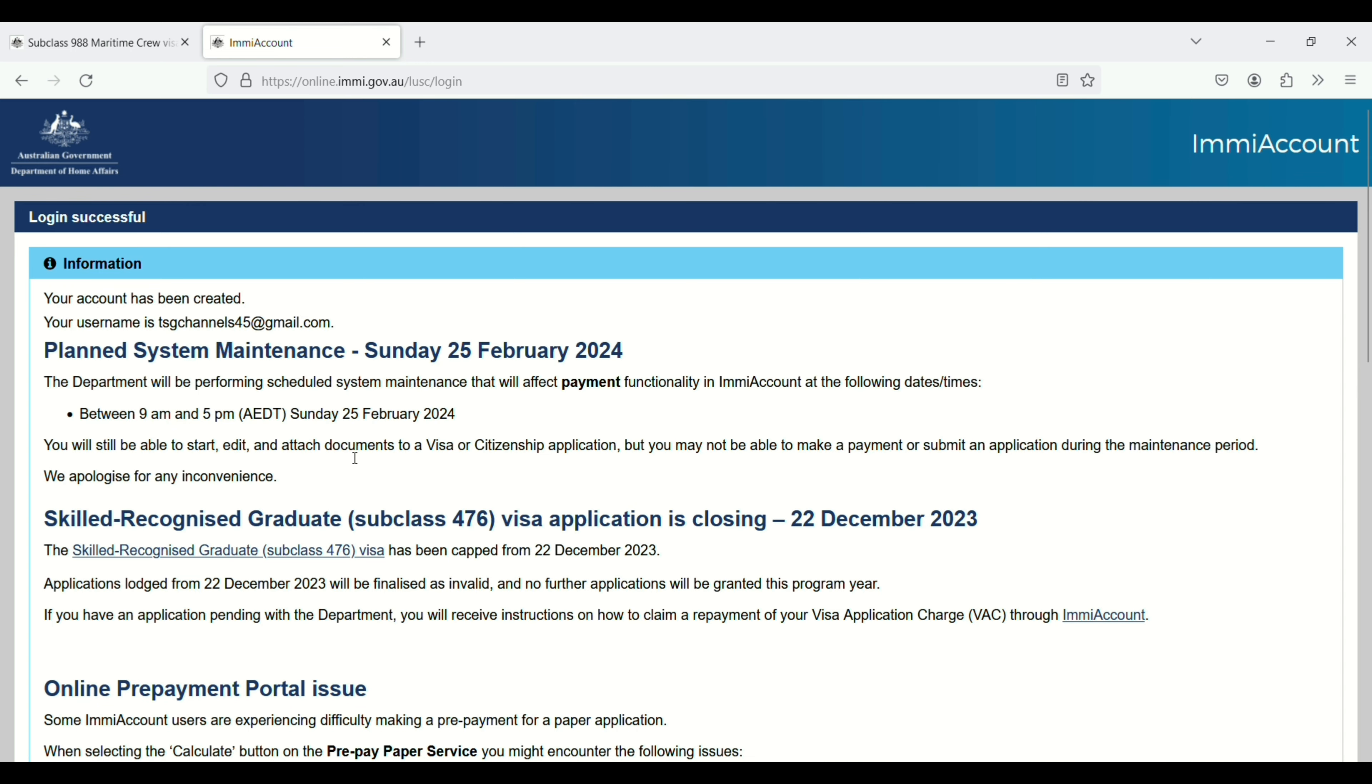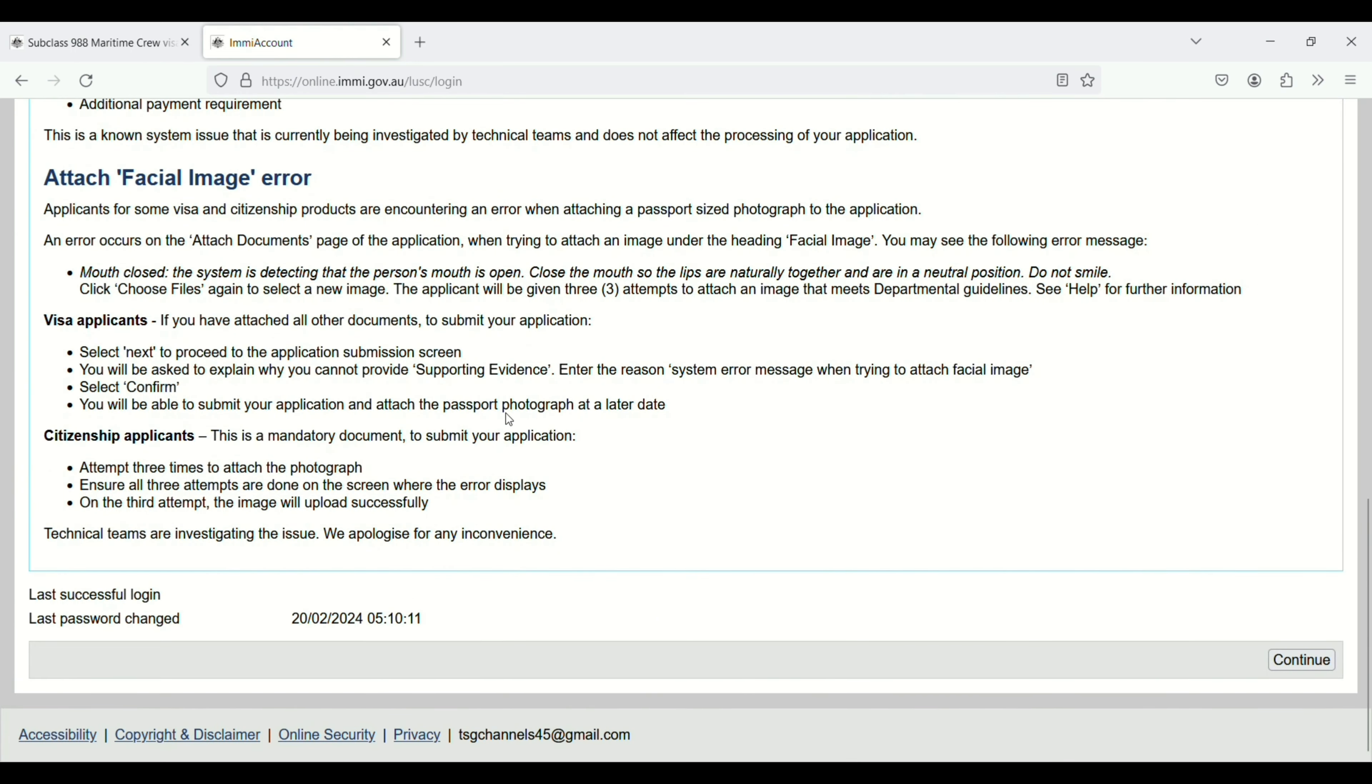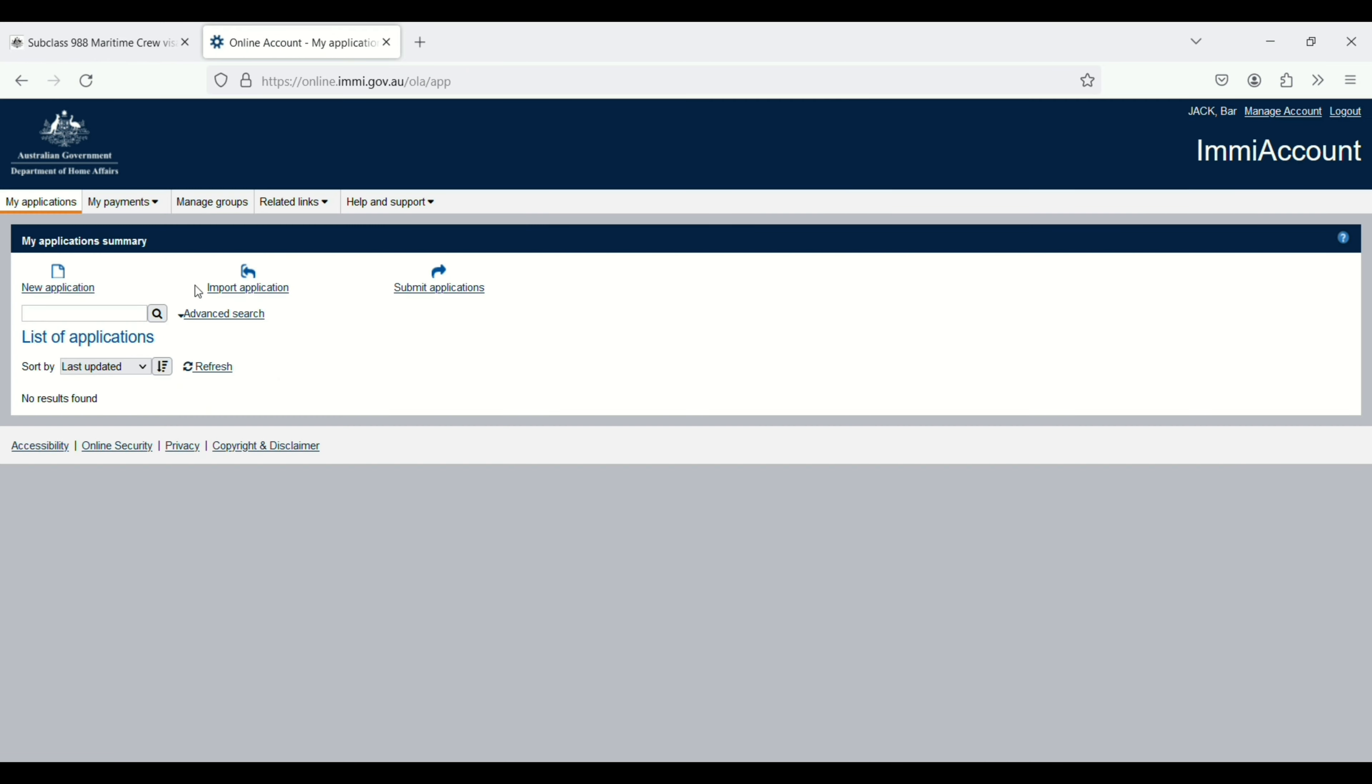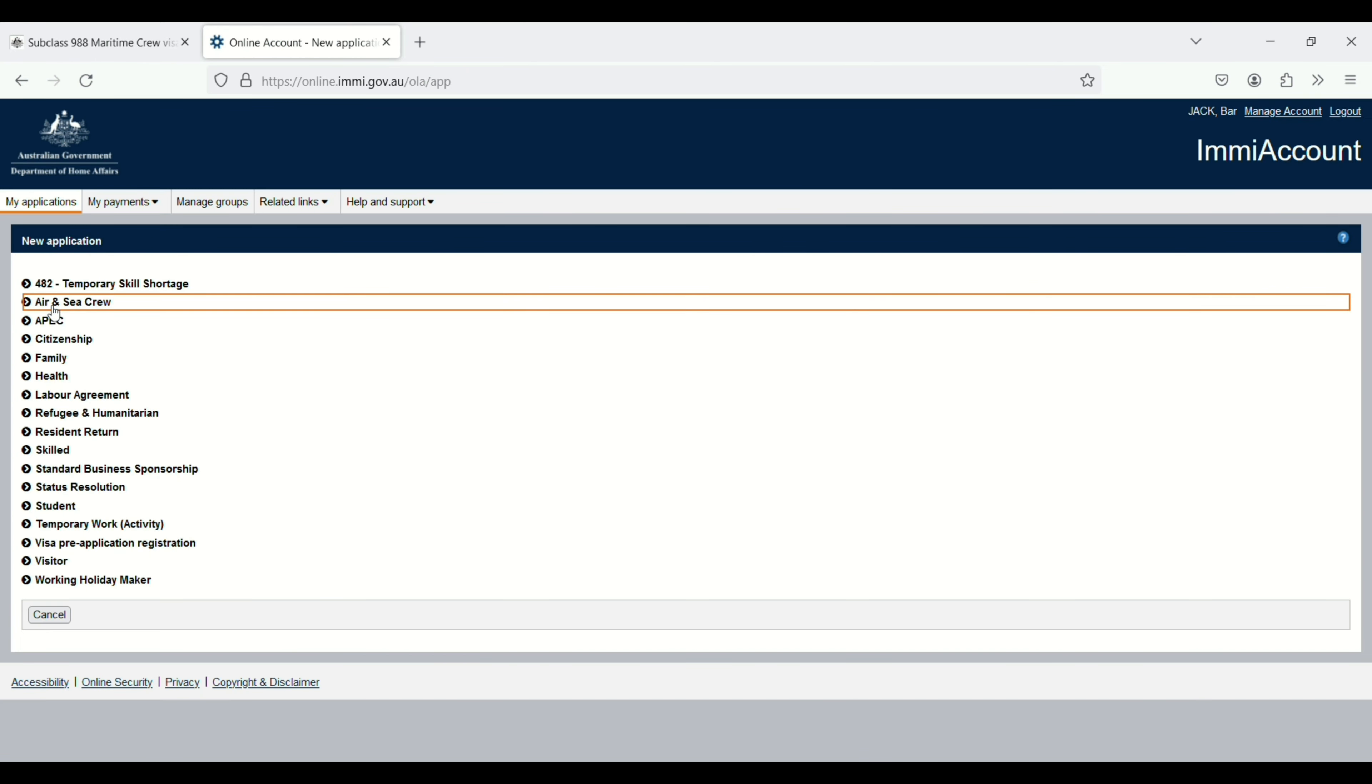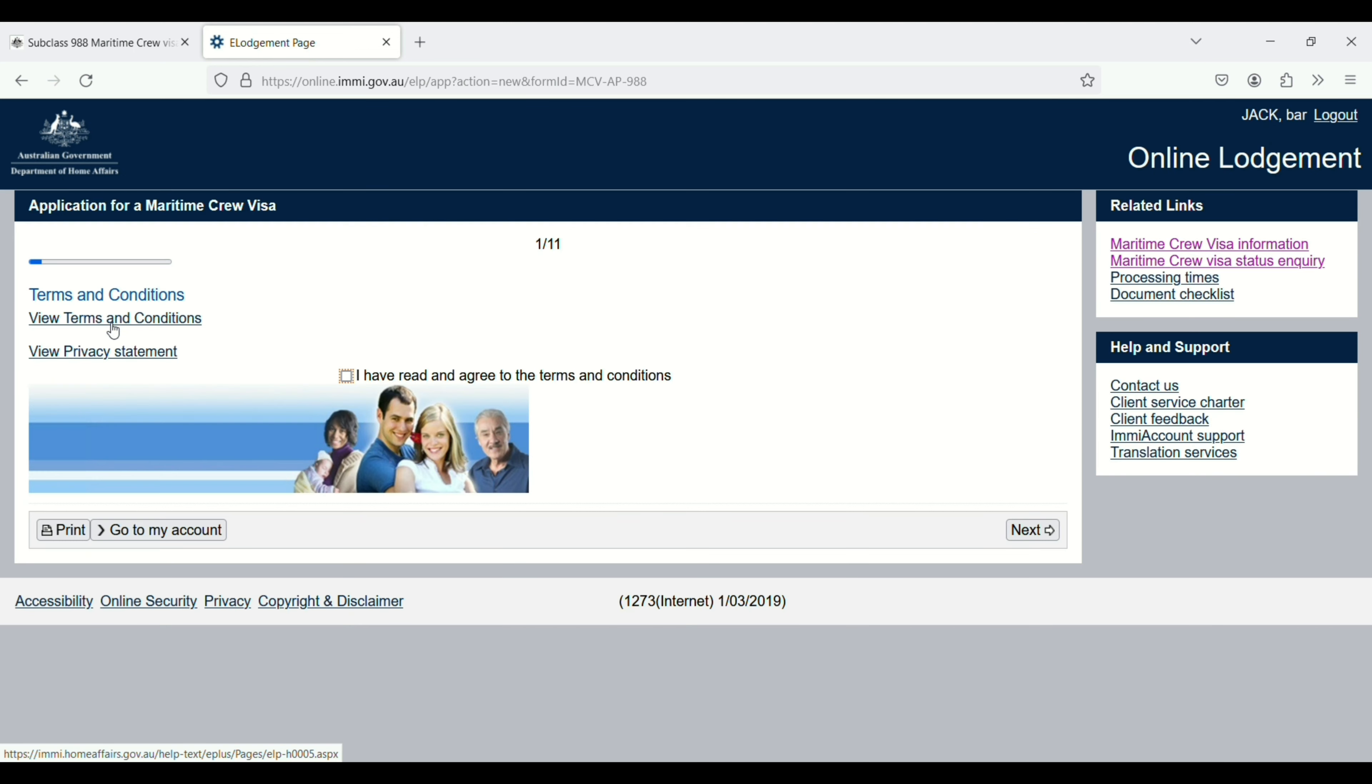Scroll down and then click on continue. Next, you need to click on new application and then choose the second option: air and sea crew, maritime crew visa 988. View the terms and conditions and privacy statement, read them, then check the box and click on next.